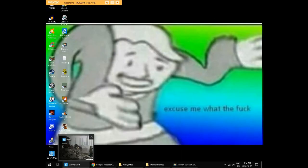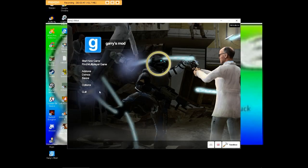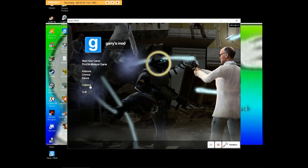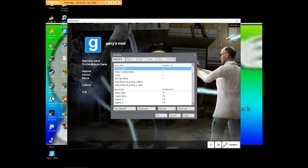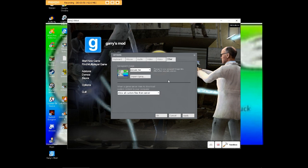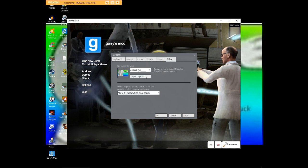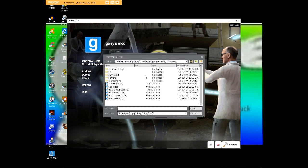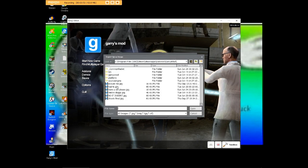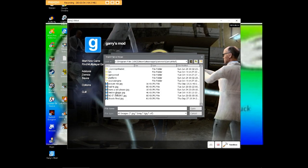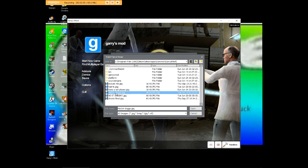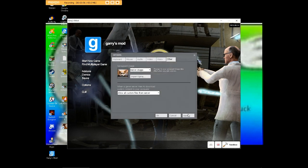So we're going to minimize. We're going to go back to Gary's Mod, go to Options, Other, Import Spray. And there's Heckin' Doggo right there. Apply.